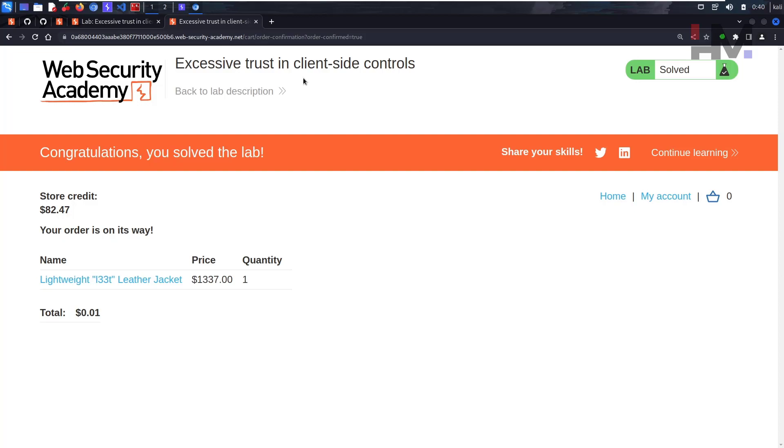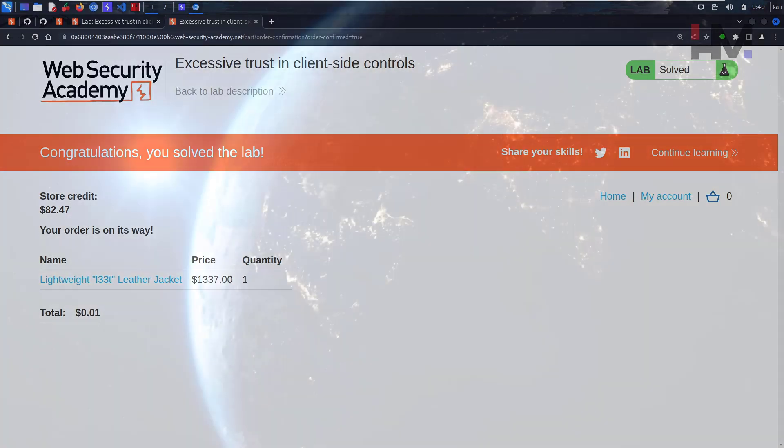I hope you understand this simple business logic vulnerability. I'll see you guys in the next one.